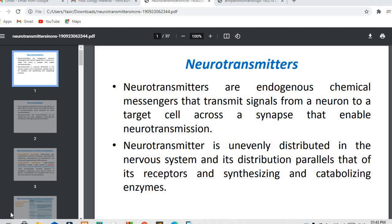As the name suggests, they are responsible for transmitting certain information from the brain to the various parts of the body. Neurotransmitters are endogenous chemical messengers which are produced from the body. They transmit signals from a neuron to the target cell across the synapse, enabling neurotransmission.